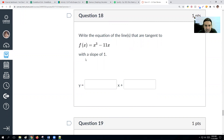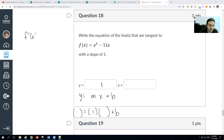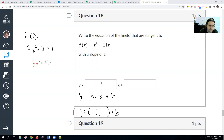Write the equations of lines tangent to x³ − 11x with a slope of 1. Since we know the slope is 1, we set the derivative equal to 1. The derivative is 3x² − 11. Setting 3x² − 11 = 1: add 11 to get 3x² = 12, divide by 3 to get x² = 4, and take the square root — giving x = plus or minus 2. So there are two answers.